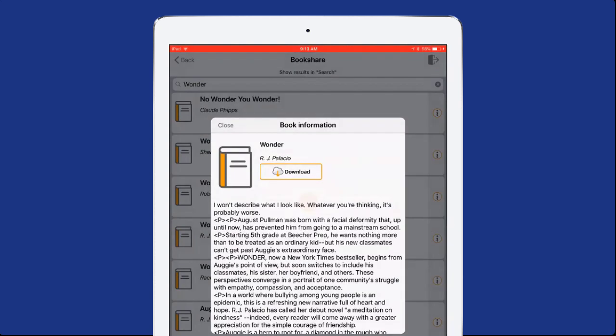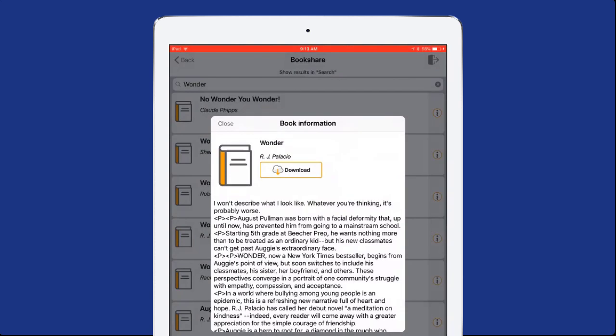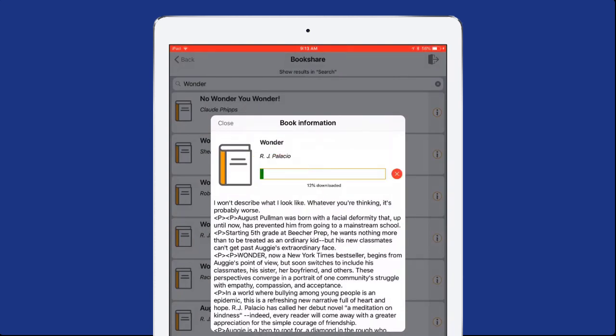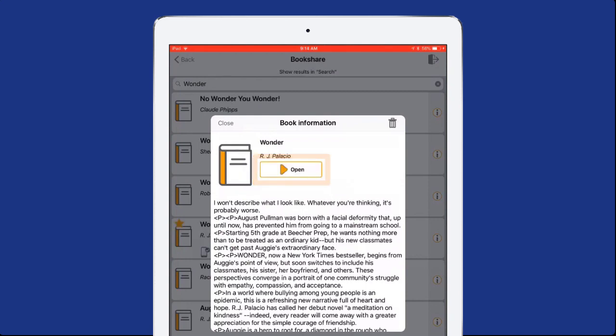In the search results, select the desired book's title. Then select Download. When the book has finished downloading, select Open to open the book.